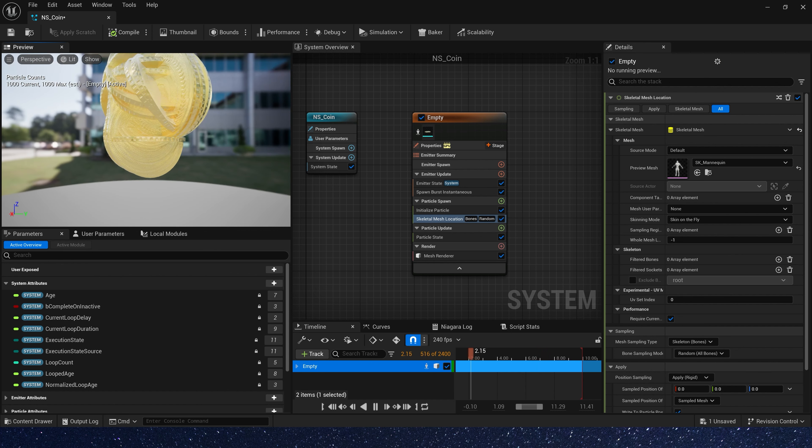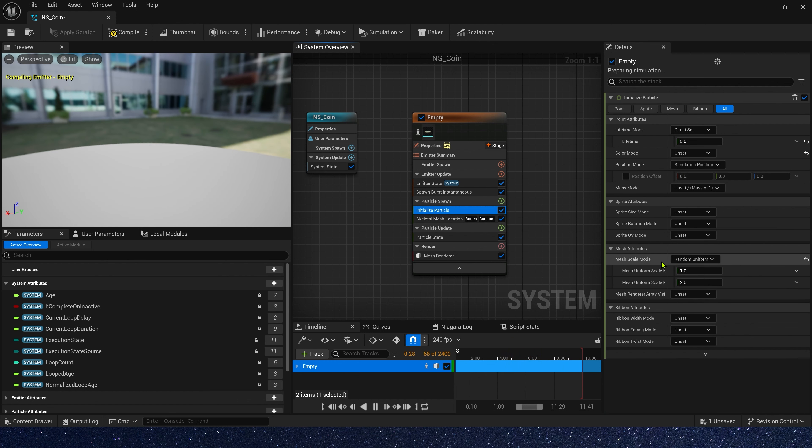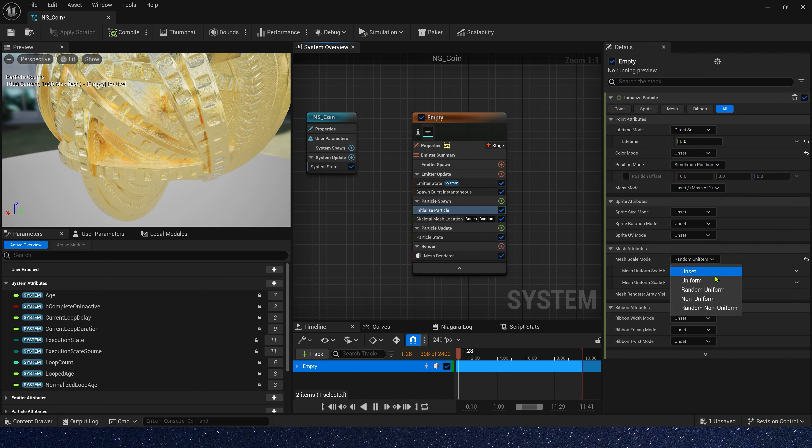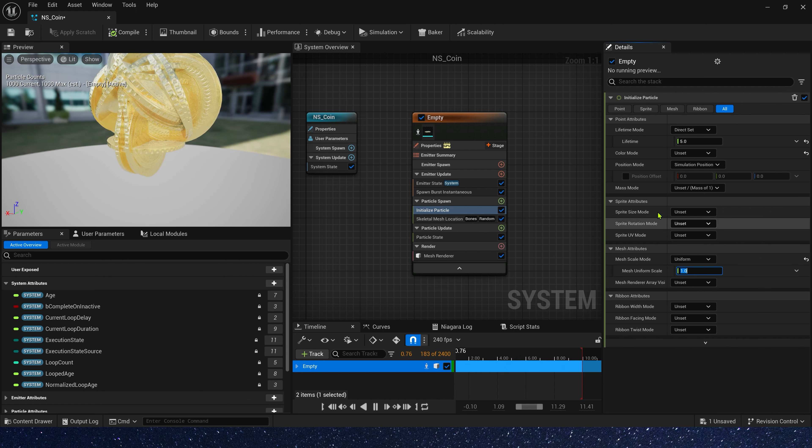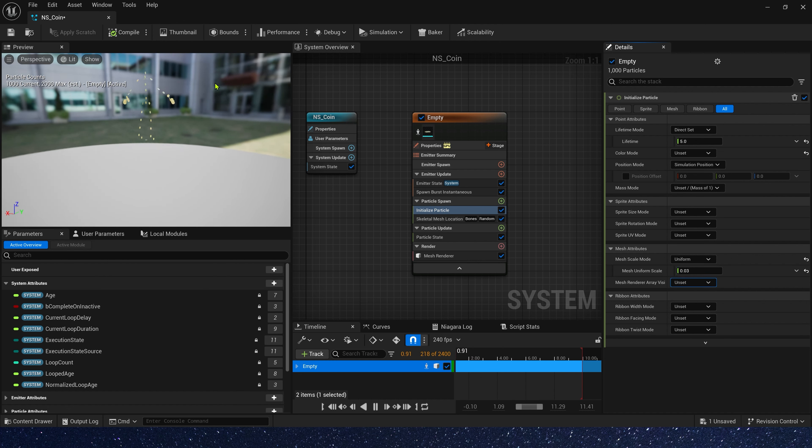The coin is a little too big, let's change its mesh size. Uniform, the size is 0.03. Okay, it looks good.